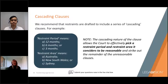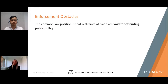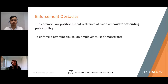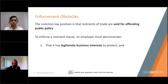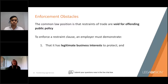In Australia, the common law position is that restraints of trade are void for offending public policy — meaning they're considered against the public interest due to their limitation on the right to trade freely. If you are seeking to enforce a restraint clause, you need to demonstrate two key elements. First, the business has legitimate business interests that need protecting — usually things like confidential information or client and supplier connections. Whether a business has legitimate interests to protect will depend on the nature of the business and the role and responsibilities of the employee subject to the restraint.